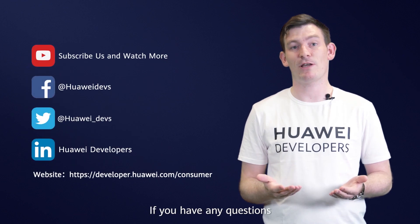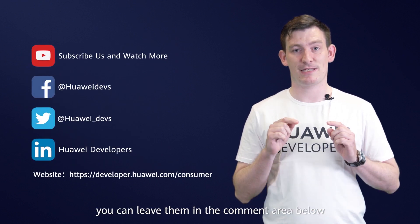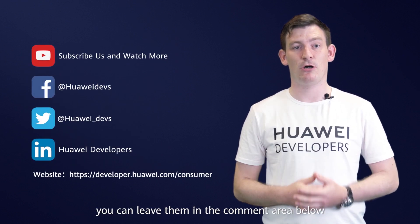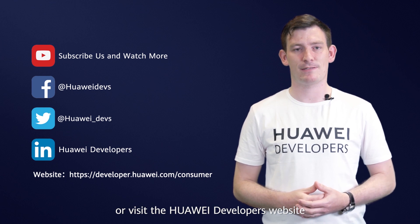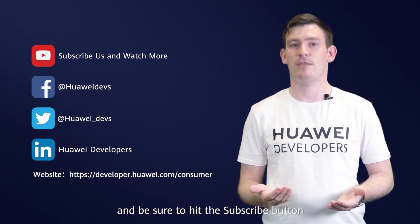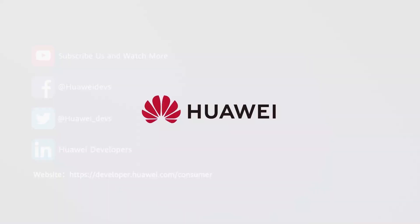If you have any questions, you can leave them in the comments section below, or visit the Huawei developers website and be sure to hit the subscribe button. Thanks for watching.